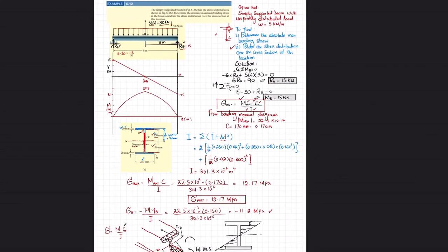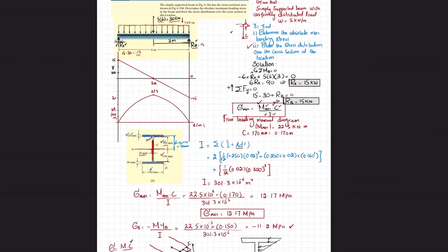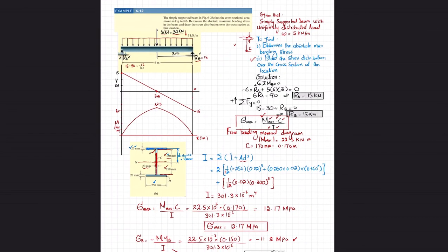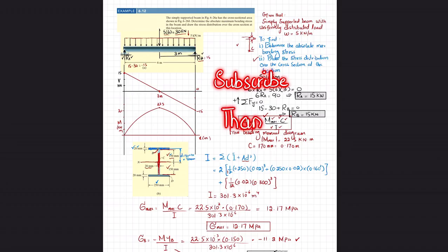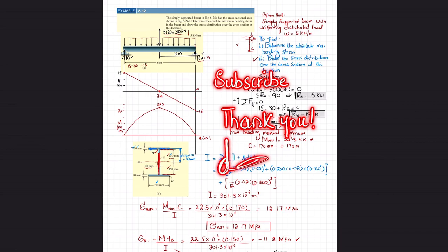That was all about Example 6.12. I hope you enjoyed this video. If you are new to my channel, please subscribe and hit the bell icon to get notifications about my latest videos. Thank you for watching and supporting me — if you have any questions, you can ask in the comment section. Take care.